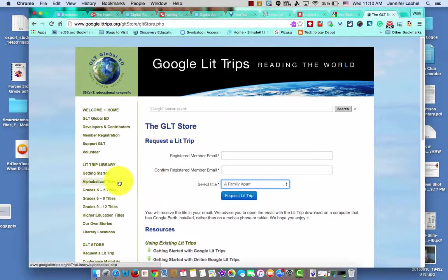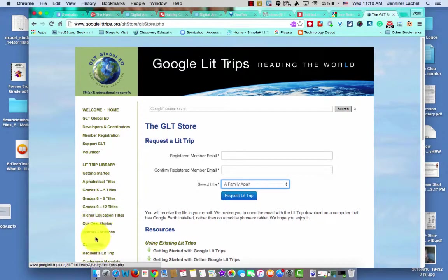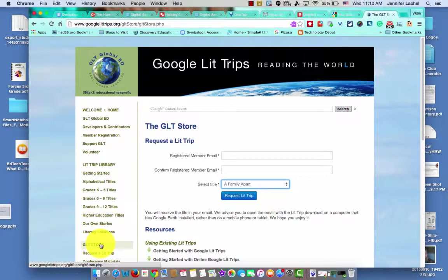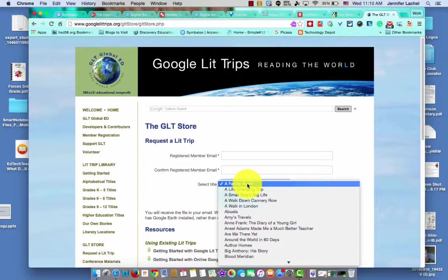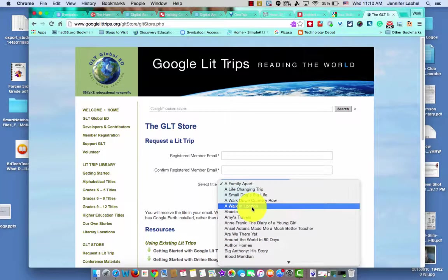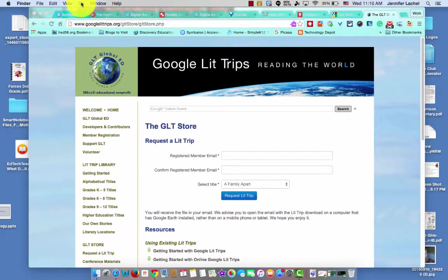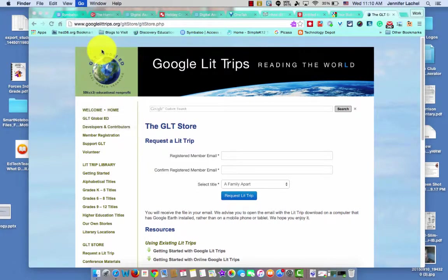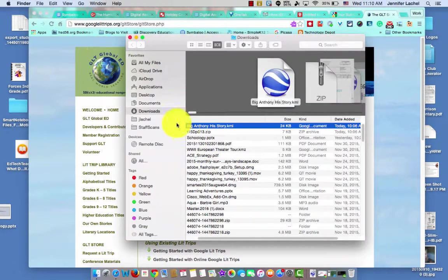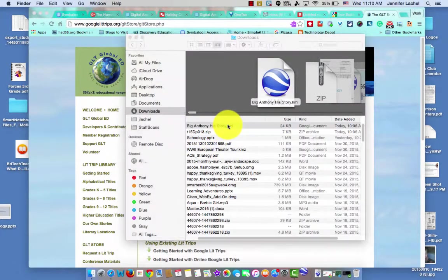For example, you can become a member on here, and then you just come to this little Google Lit Trips store, you sign in, and then you find the book that you want. They download it for you, or they email it to you. You download it, it comes to your downloads, and then you open it right up in Google Earth.